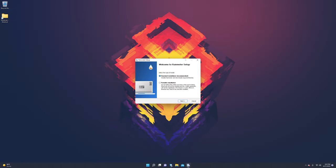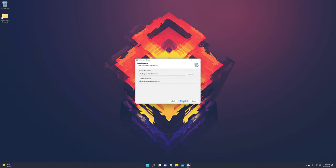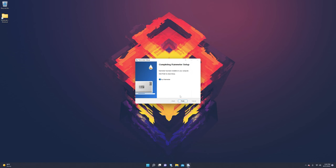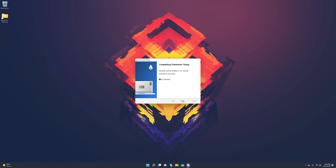Alright, so now it has loaded up. So we're going to click next, press install. Launch Rain Meter on startup, it's also pretty useful. Press yes and press finish. Launch.